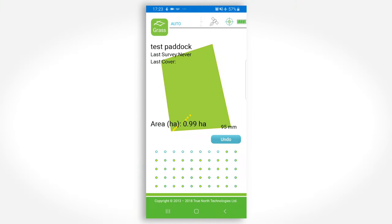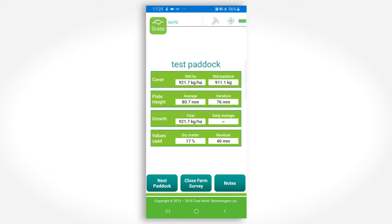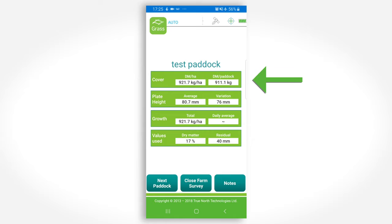Continue the walk across the paddock taking drops as you proceed. When all drops are used, a result screen will be presented. There are two main pieces of information here: the growth stage of the paddock shown in kilograms per hectare, and the total available grass in the paddock shown in kilograms.